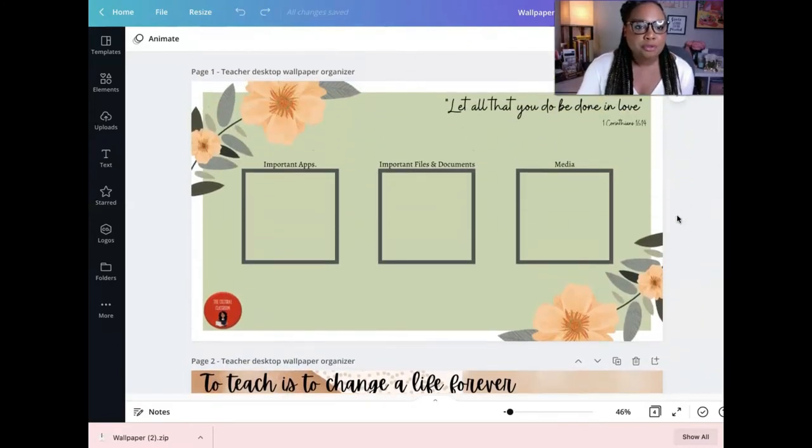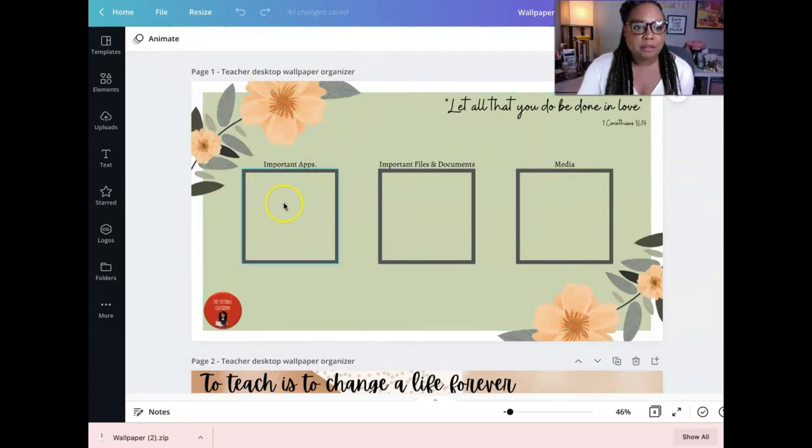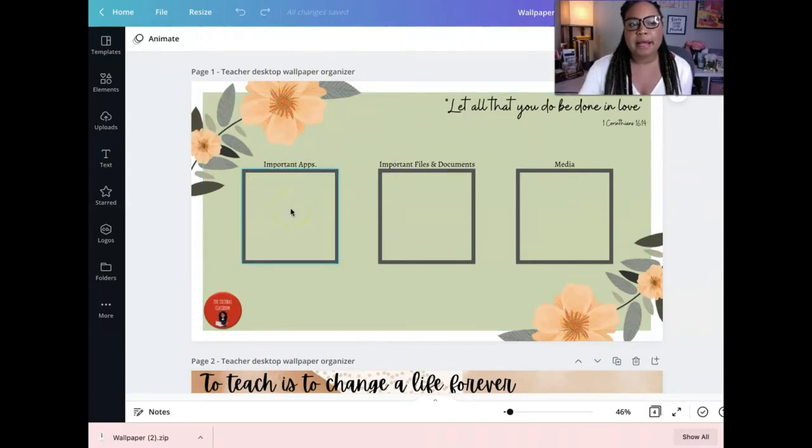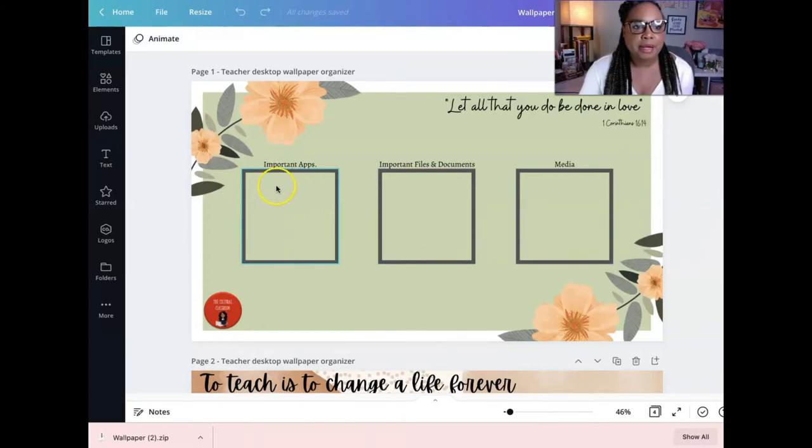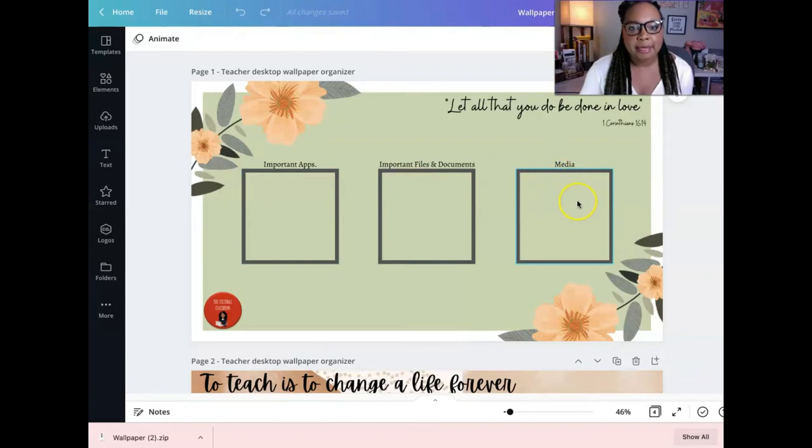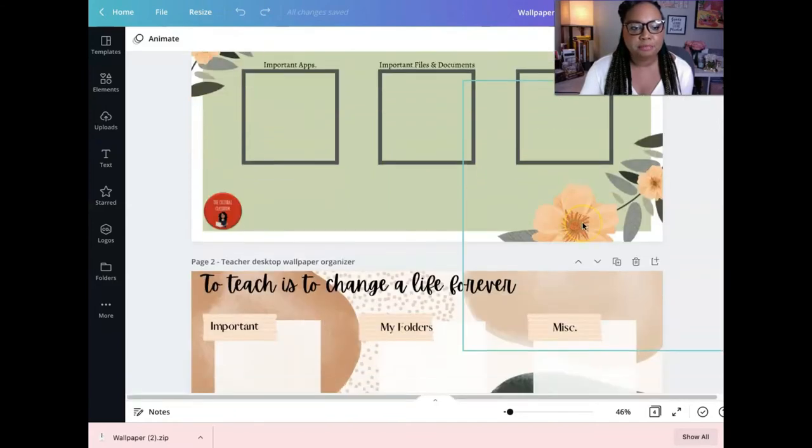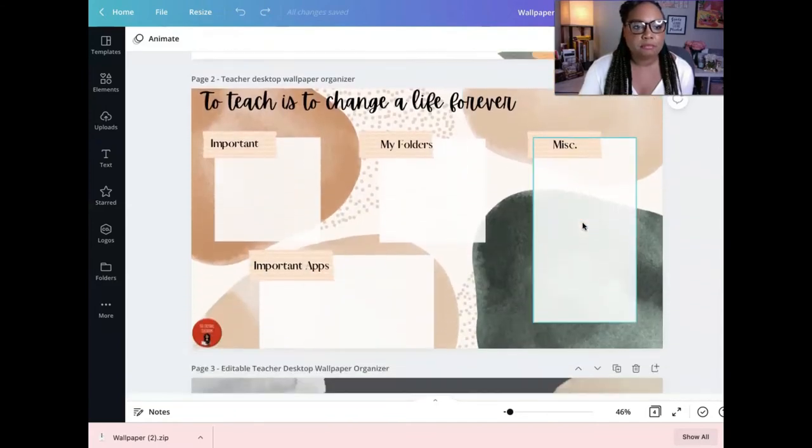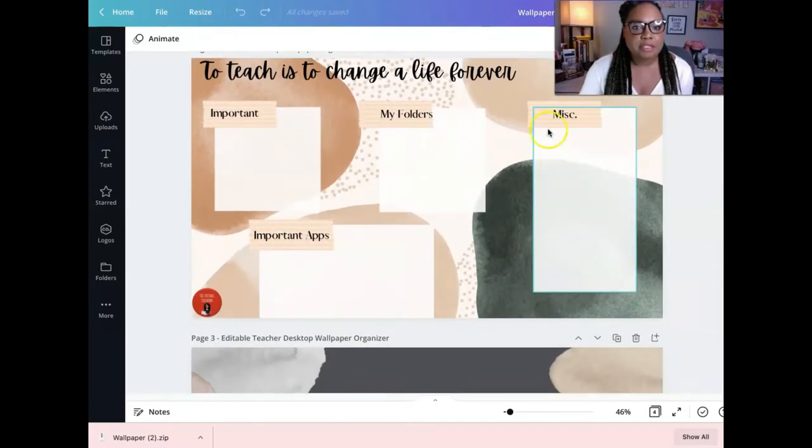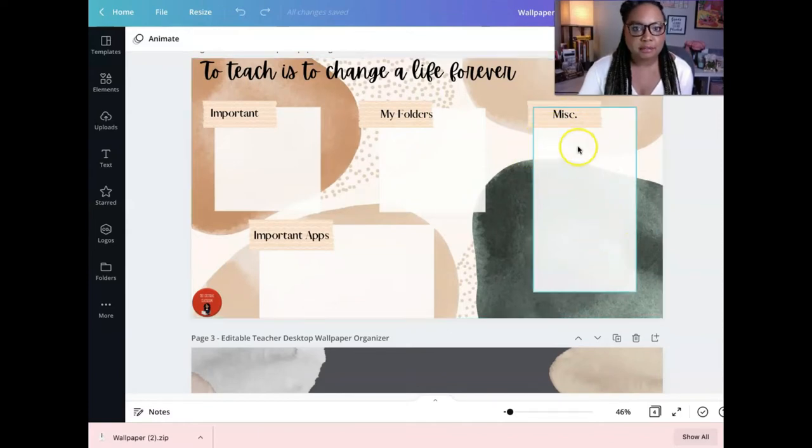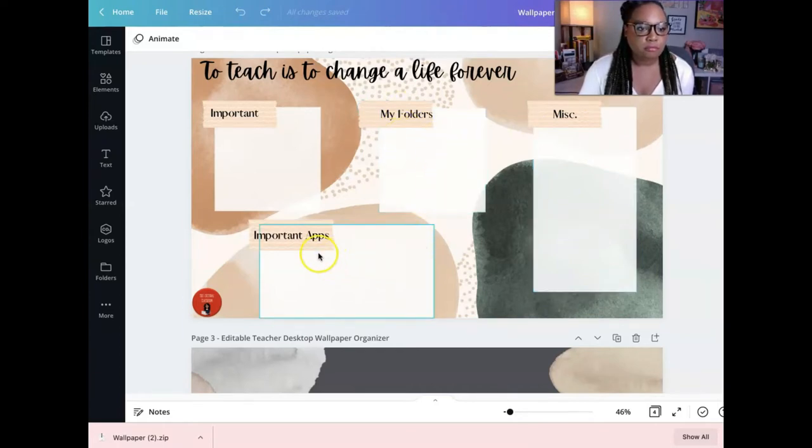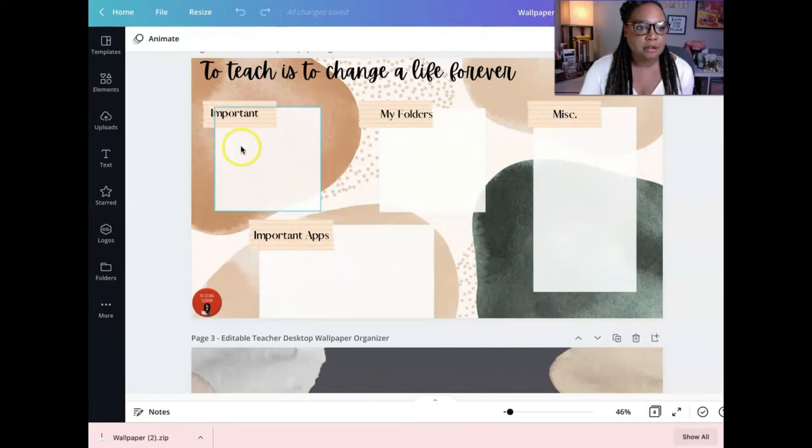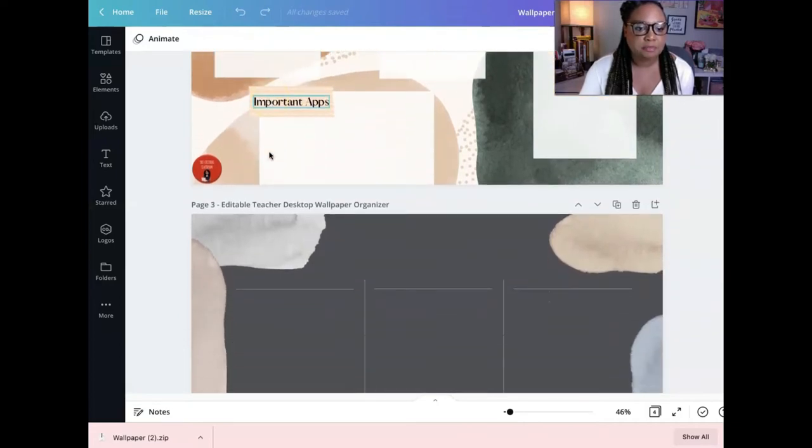And I don't know if you guys have noticed, but you can drag, the point of a desktop organizer is that you can drag your folders and your files to these little spaces. So, you can drag important apps here. You can drag important files here and you can drag media here. And then for this one, you can drag anything that's miscellaneous here. If you have just like a lot of miscellaneous things that just don't really have like a category, your folders here, important apps here, and then anything else that's important over here.